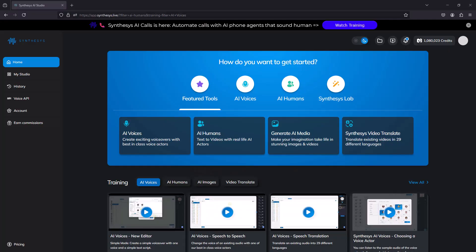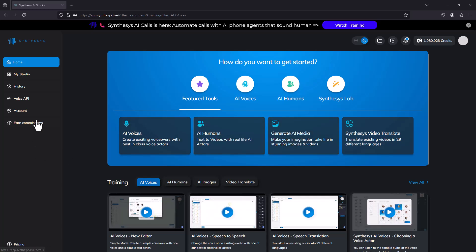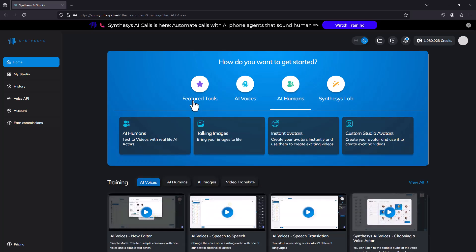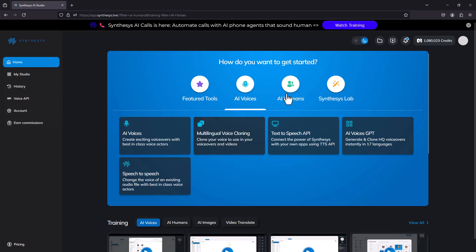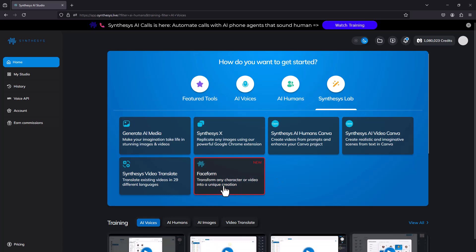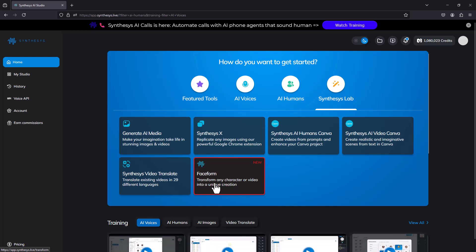Let's go to the demo now and take a look at the app. I've logged into my Synthesis account — that's where Faceform lives. Synthesis is actually a suite of many AI tools, and you can buy them separately or buy the entire Synthesis tool. The new tool Faceform is part of the Synthesis AI Studio. Click on it and this is what you see.